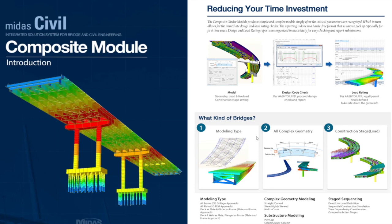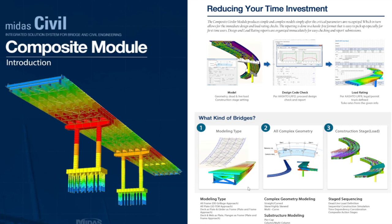If we talk about the features present in the composite module, here you can see some of the key features. We can model complex geometry and perform design checks for different codes. Another important aspect for engineers today is load rating, which is also included with this module.